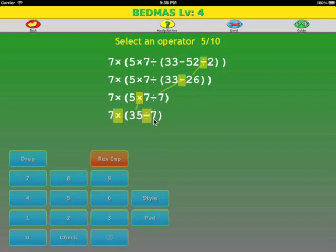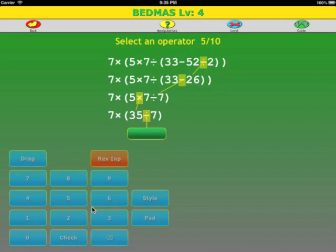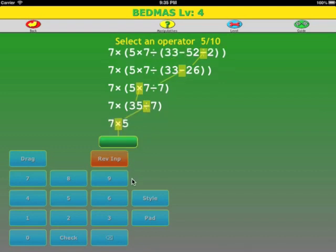There's only one operator to select from. 35 divided by 7 is 5. And there's one operator to select from. 7 times 5 is 35.